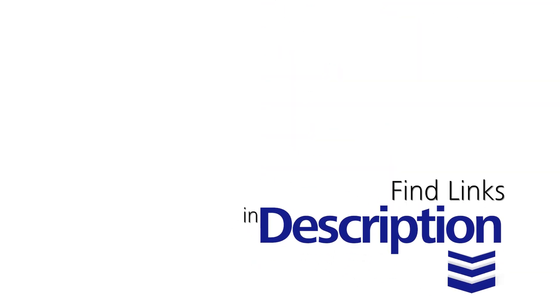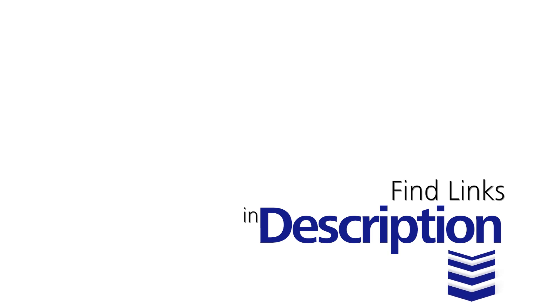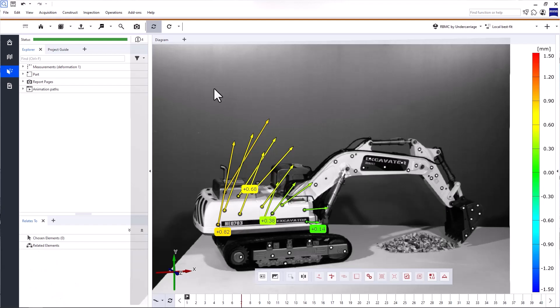If you want to try SizeInspect Correlate, take a look at the description below. There, you'll find links to download the software, request a free trial, and download training data. Let's get started!